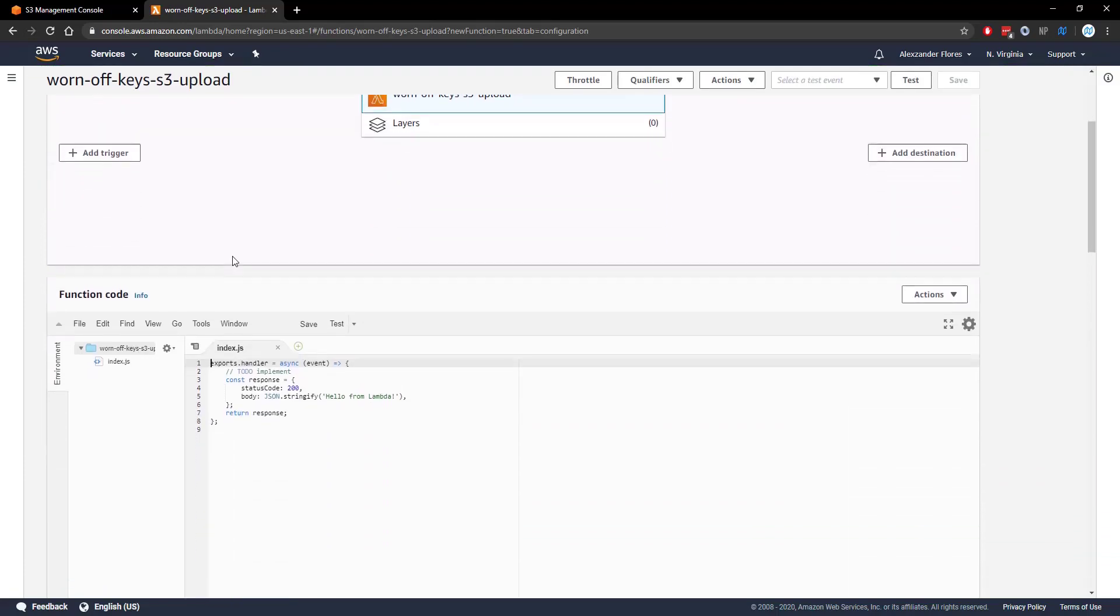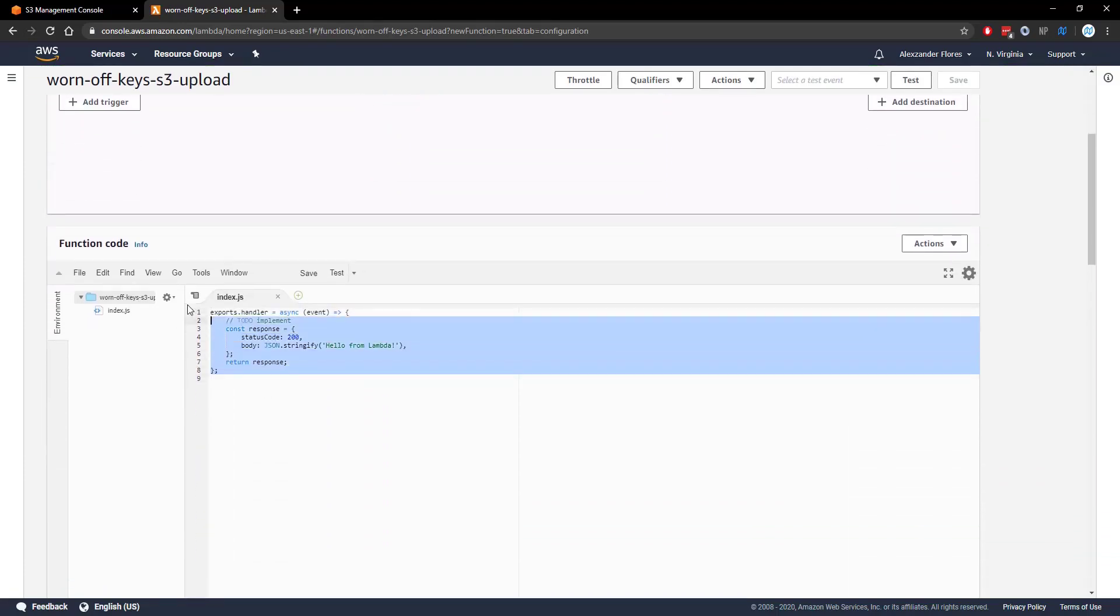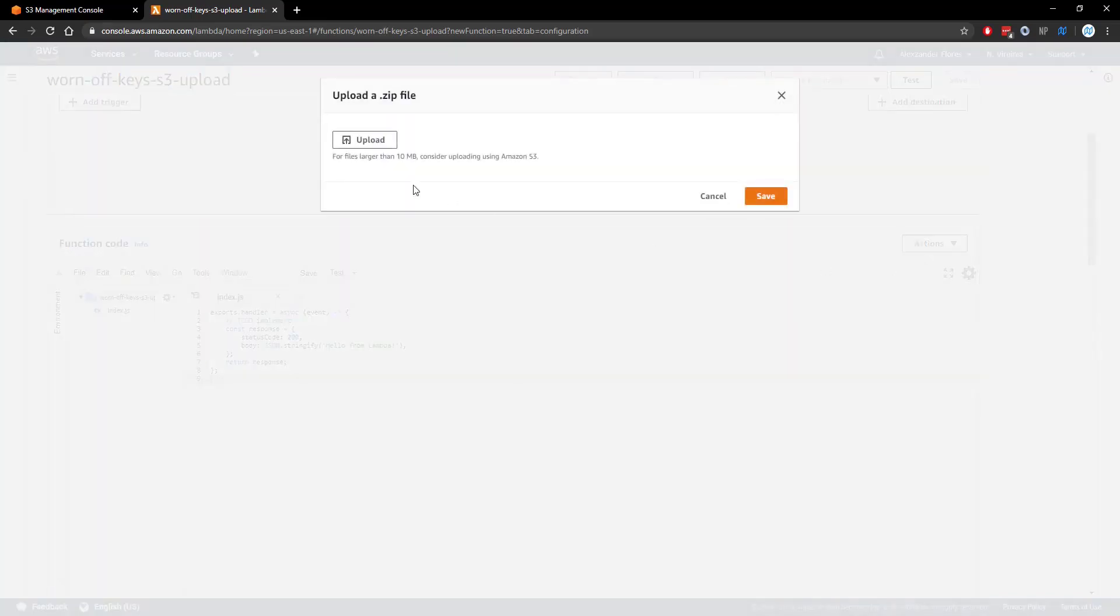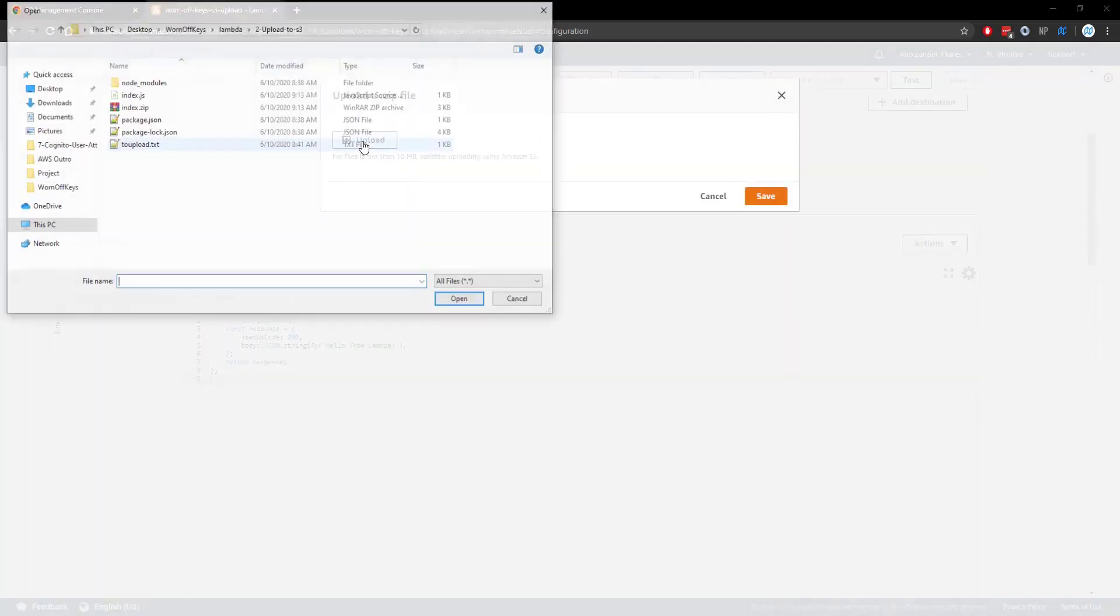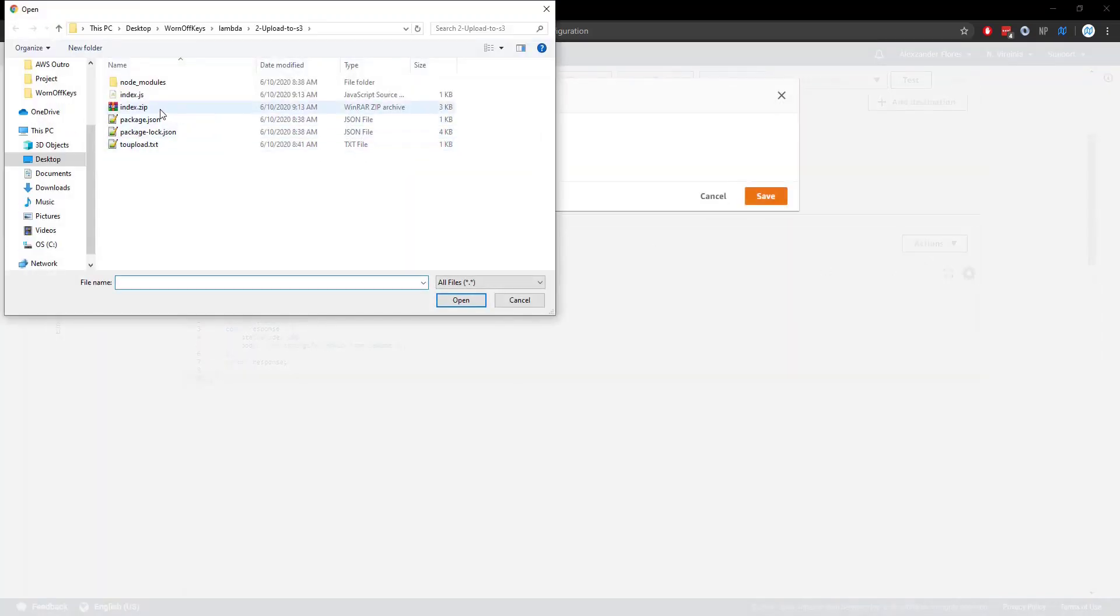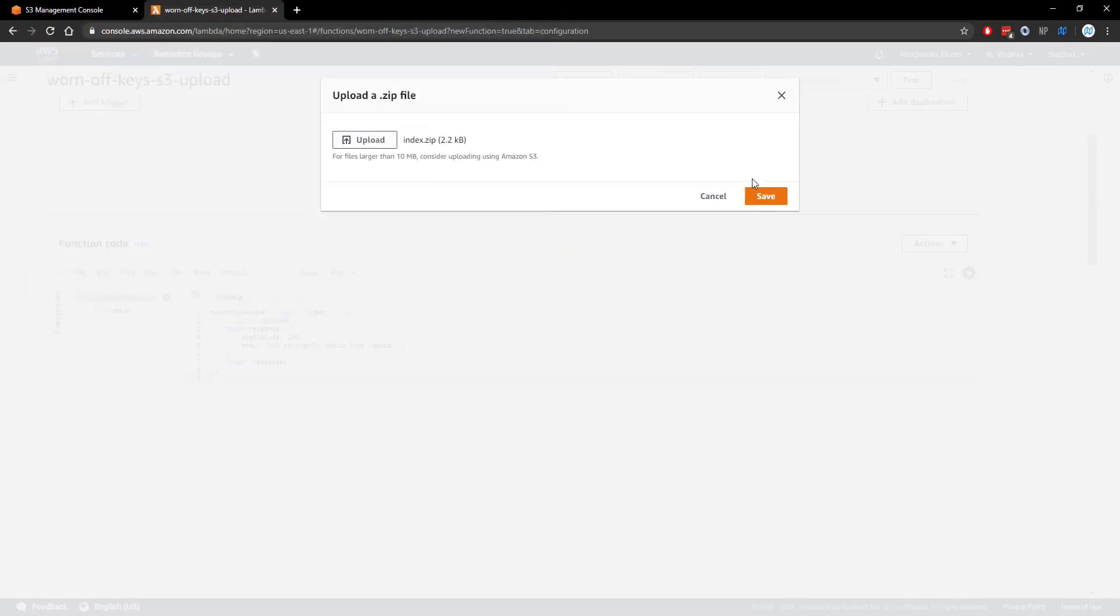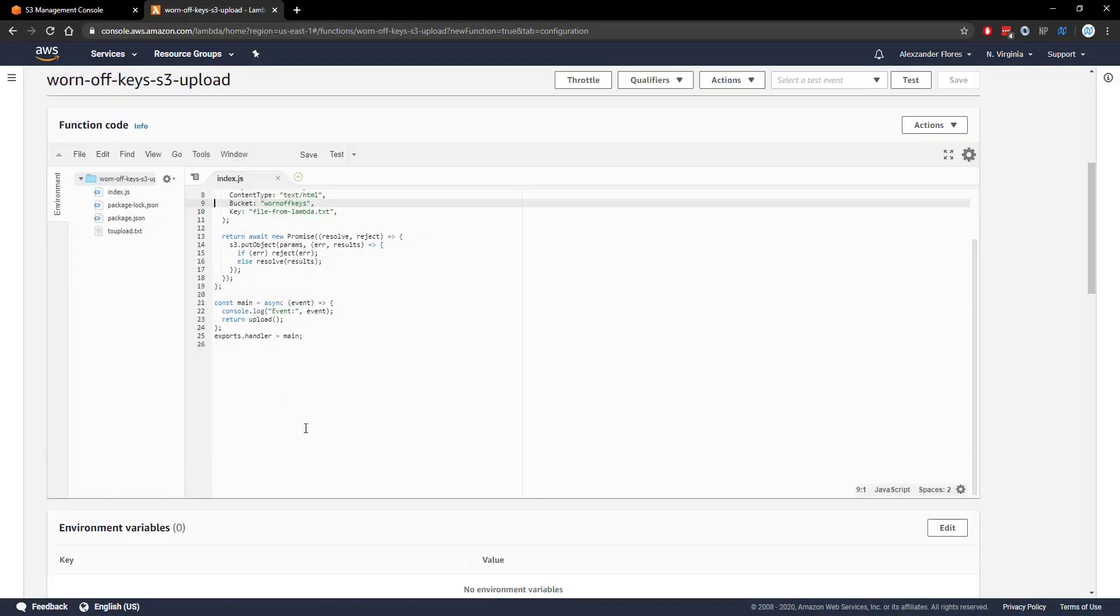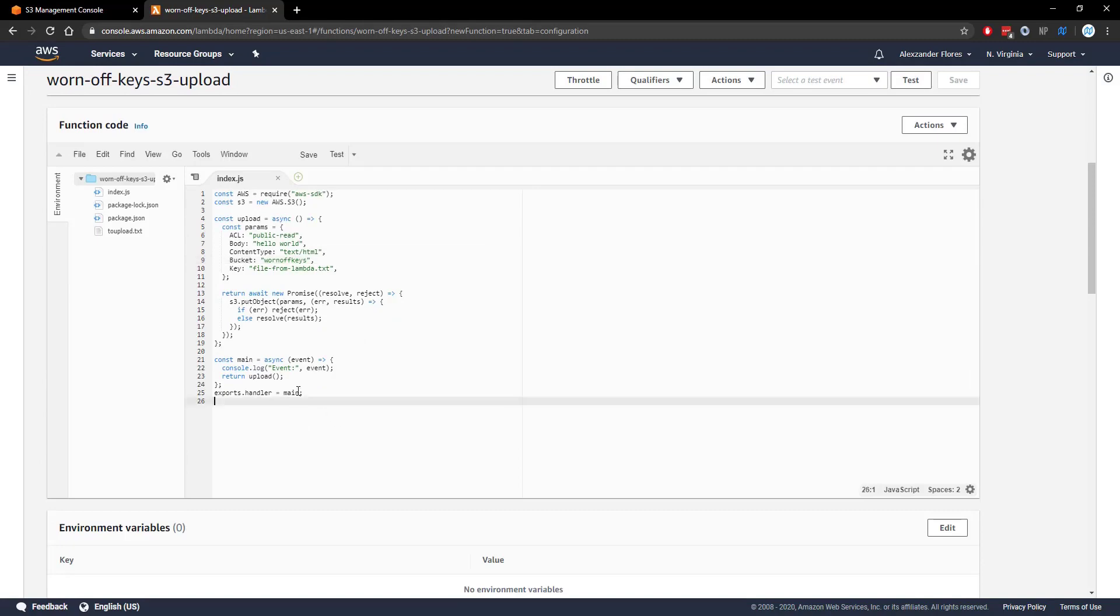Now that this is here we got our function code which is some very basic stuff. We want to upload our own code though. So we're going to click on actions upload a zip file. We're going to upload index.zip. We're going to save this and we see that we have our new code right here.